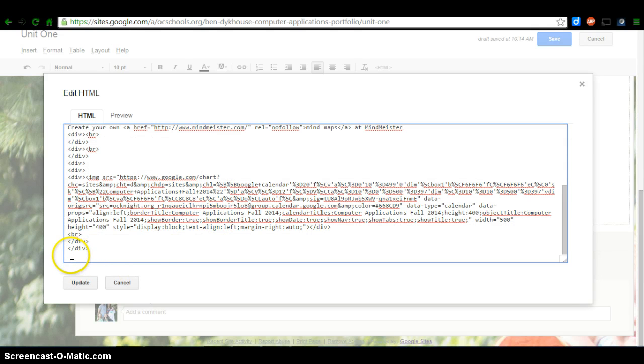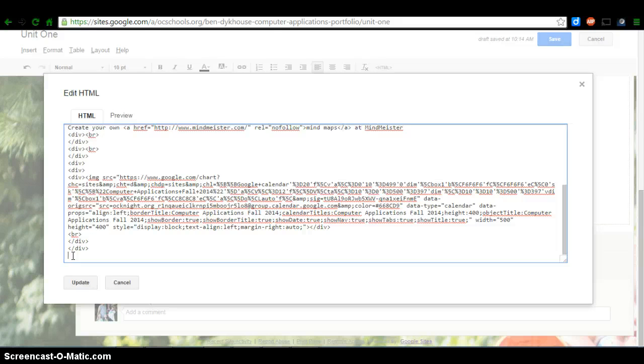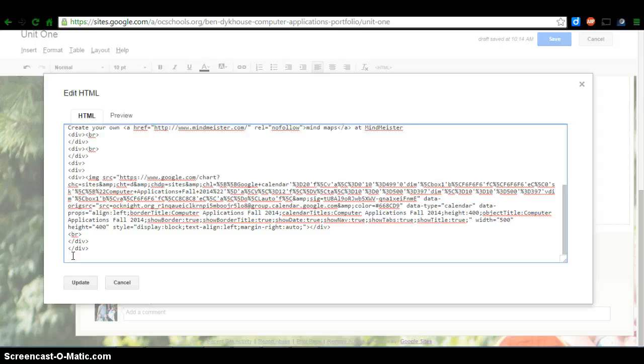I'm going to go to the bottom. Even if you don't want it at the bottom, we're still going to put it here to begin with for ease. So I'm in this HTML view. And I already have that code copied. So what's my keyboard shortcut for pasting? That's right, control V as in Victor.